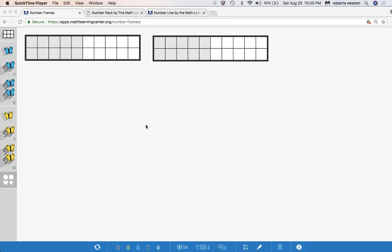This is Dr. Nicky and we are back looking at the bigger part unknown first grade compare word problems using Math Learning Center digital tools.